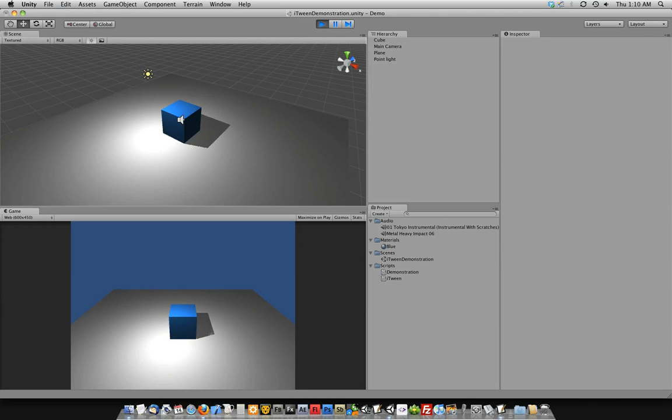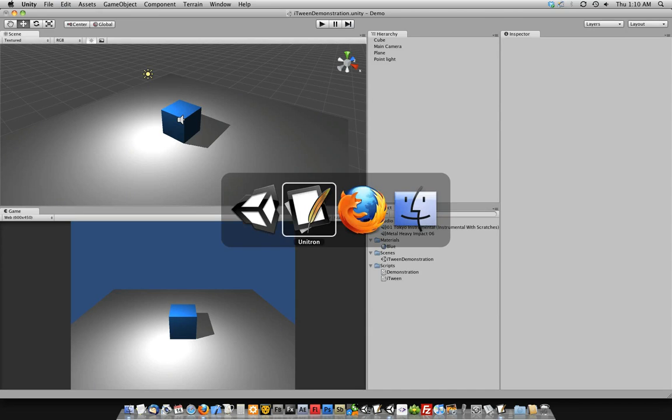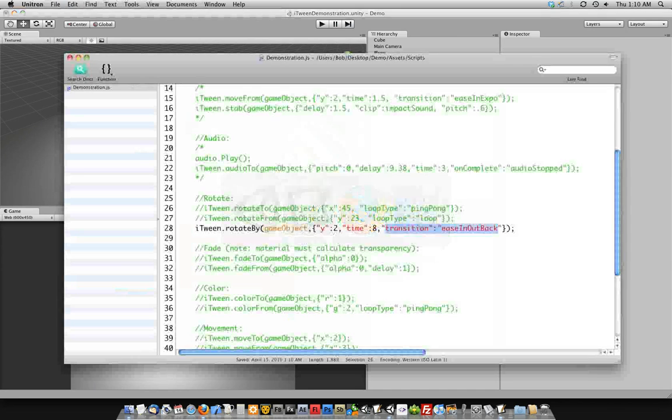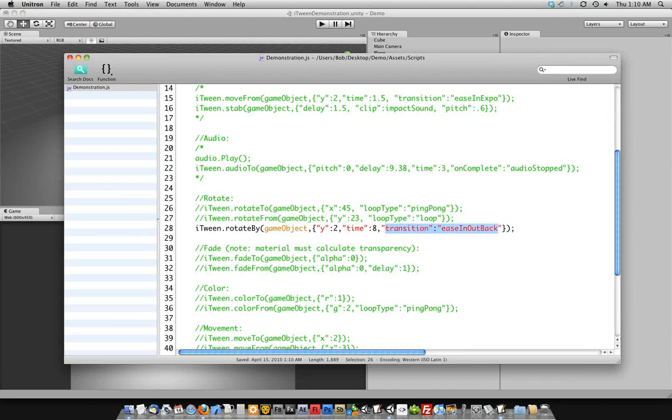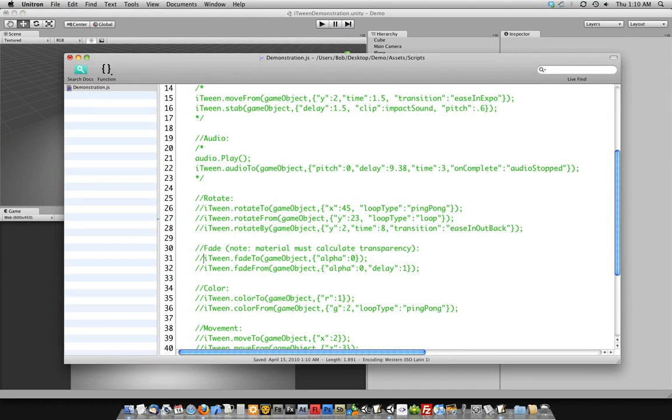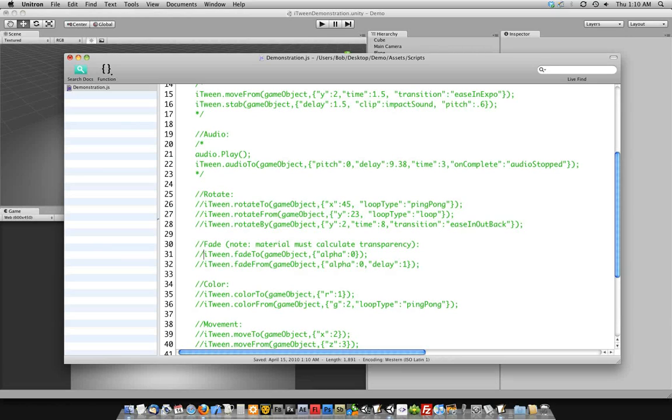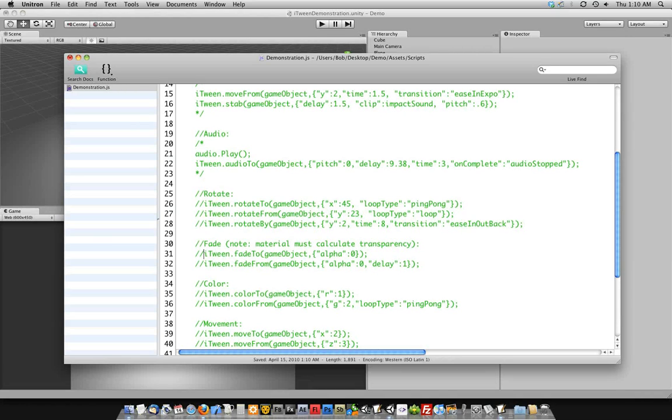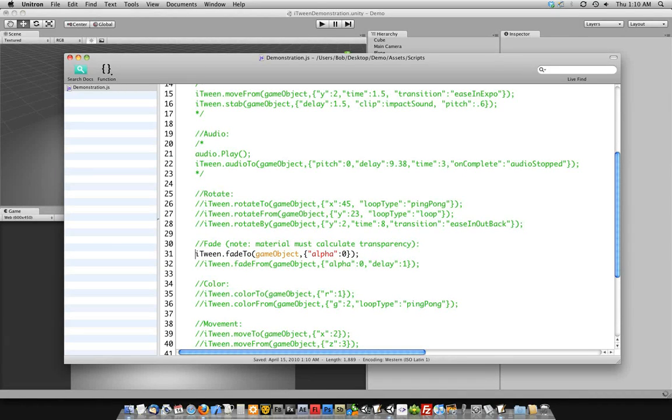Fade. Before I get into it, you'll notice I have a little note here, which is a good thing to remember. Fade will work on GUI textures and text as well. But you need to remember that when you put this on some geometry, the material you're utilizing on that geometry has to have the ability to calculate transparency.